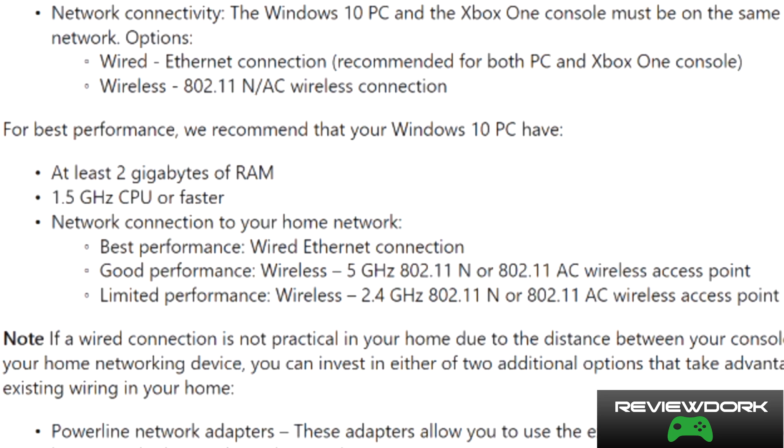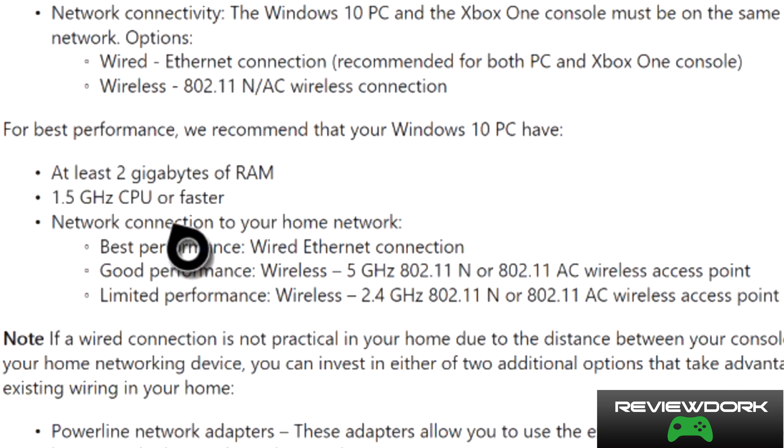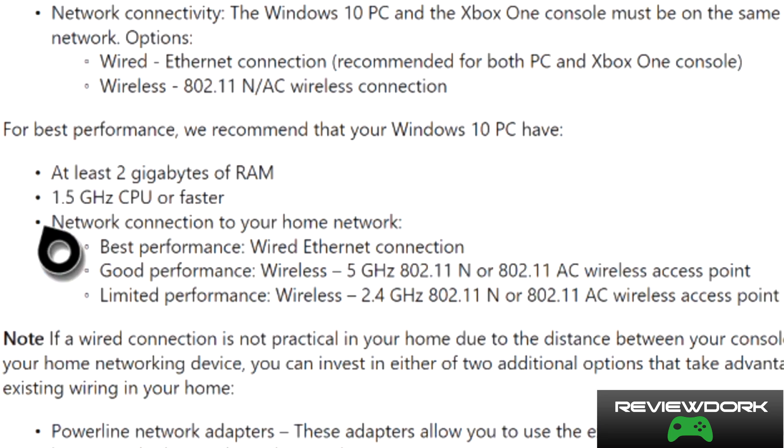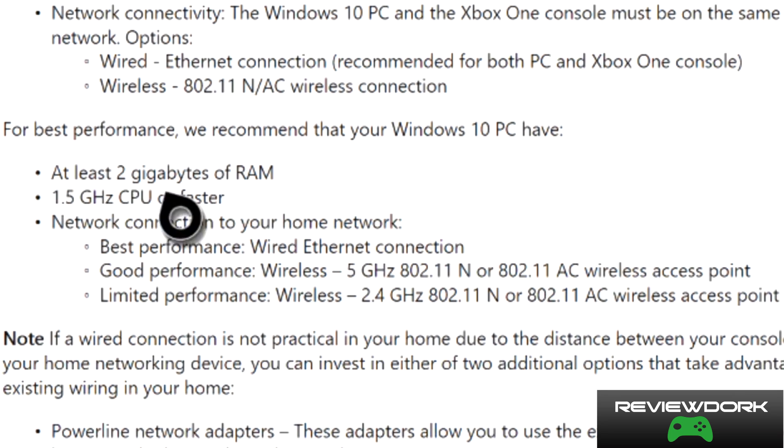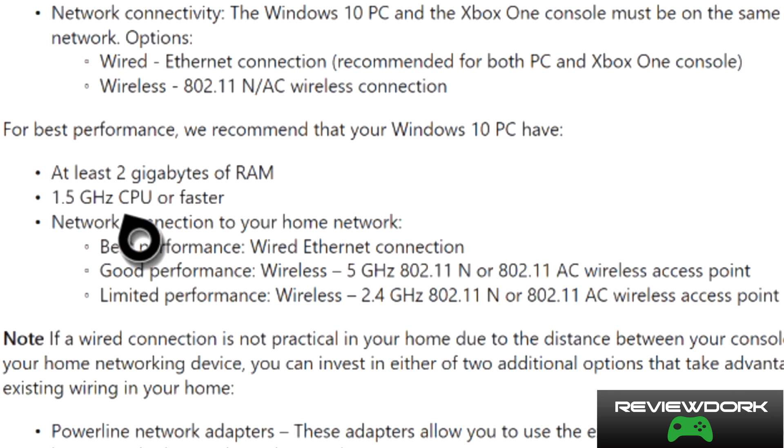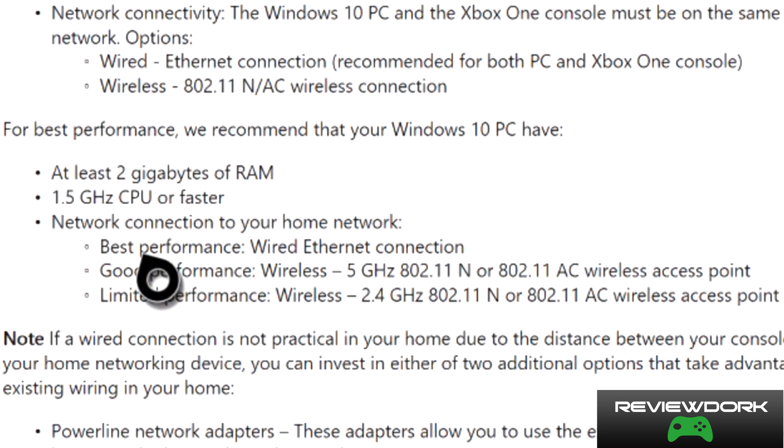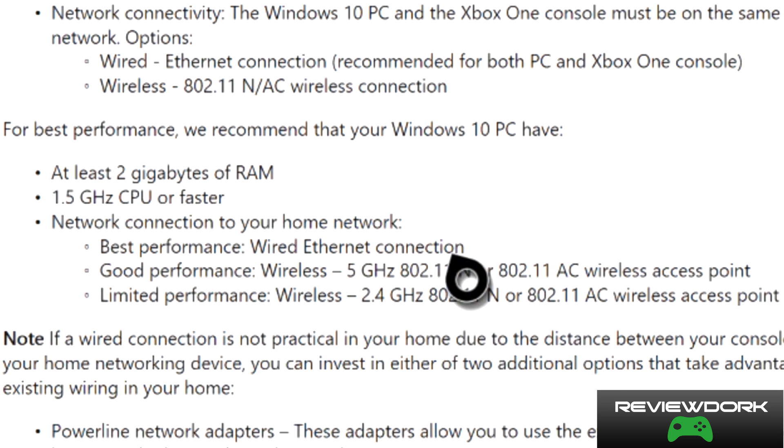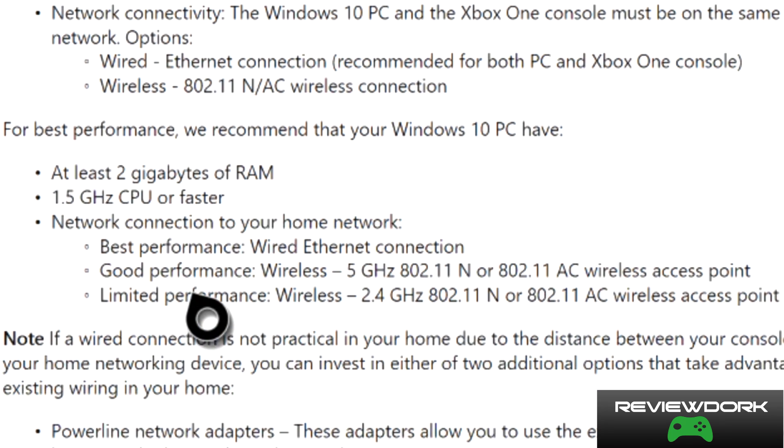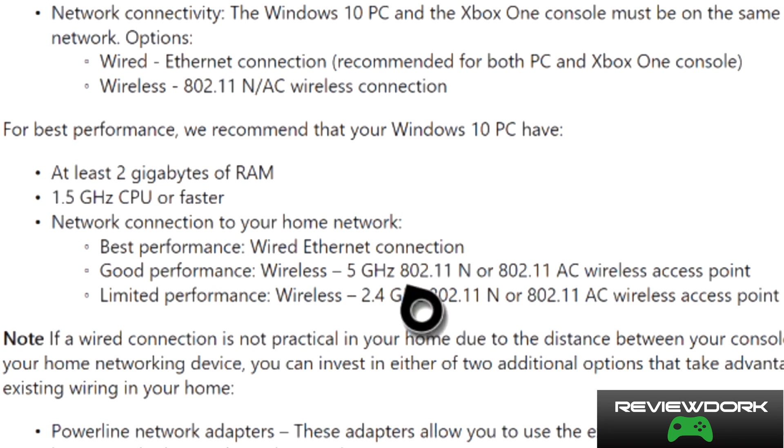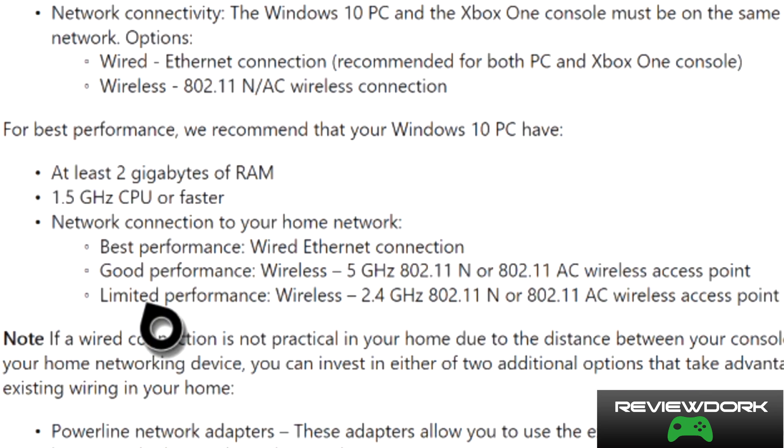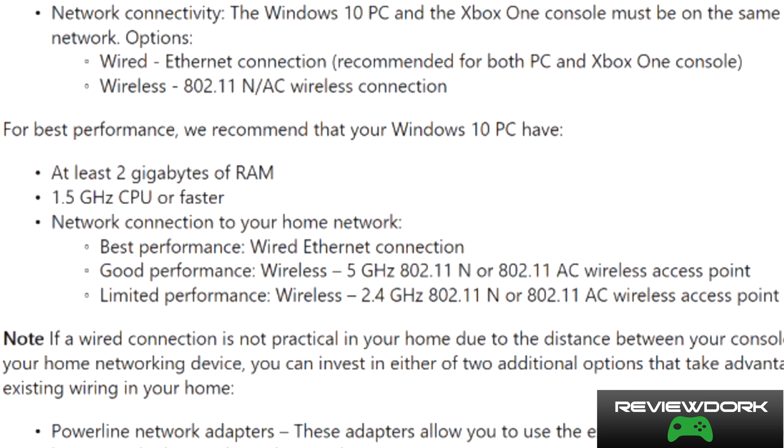I'm on the Xbox support website. For streaming to your computer, these are the requirements your computer must have: at least two gigabytes of RAM, 1.5 gigahertz of CPU power or faster, and for best performance, a wired ethernet connection. For good performance on a wireless network, you want at least 5 gigahertz, or minimal 2.4. Now that we have an idea of what's required and our Xbox is set up, let's get into actually doing the game DVR.